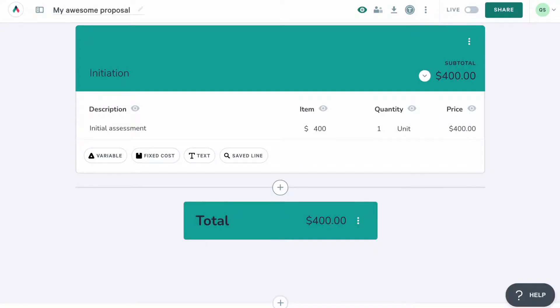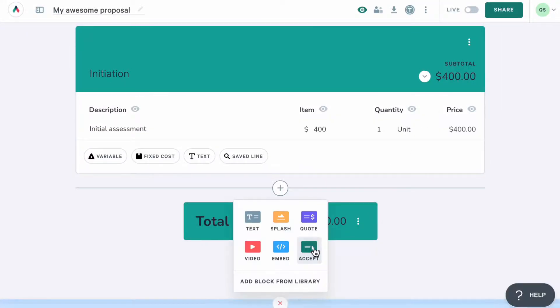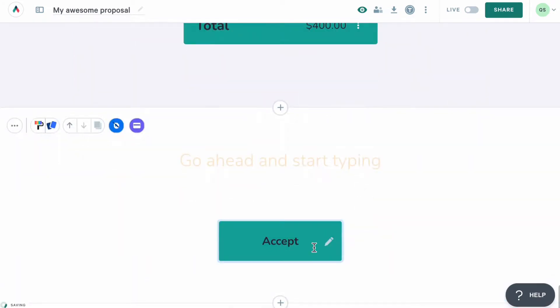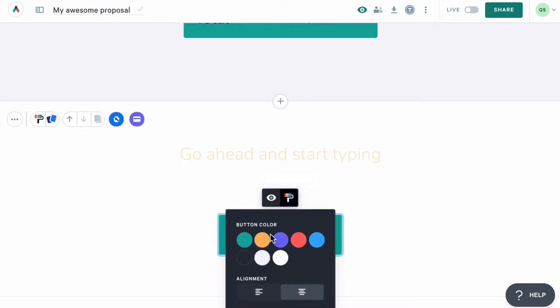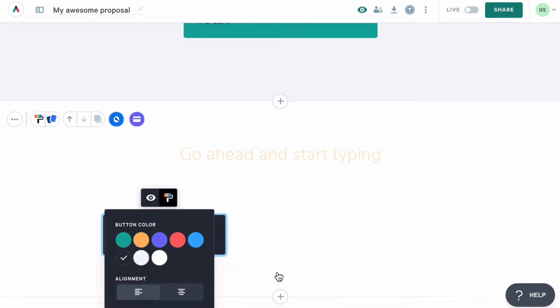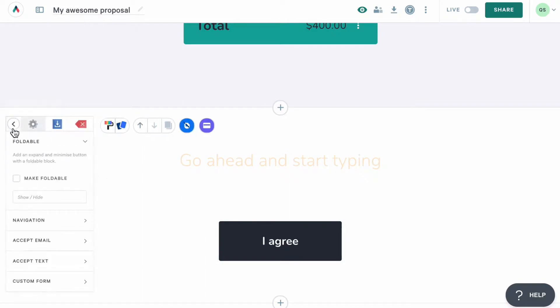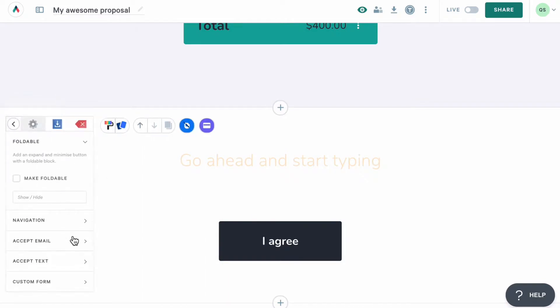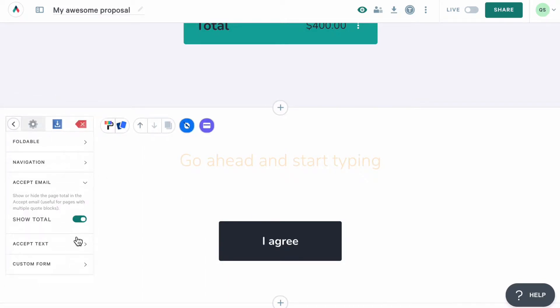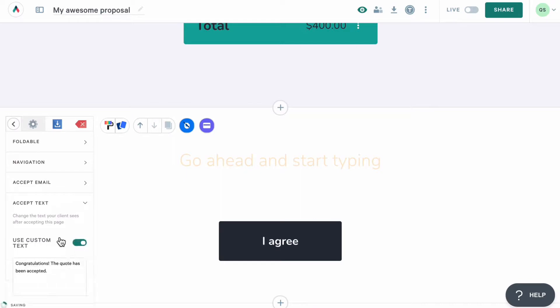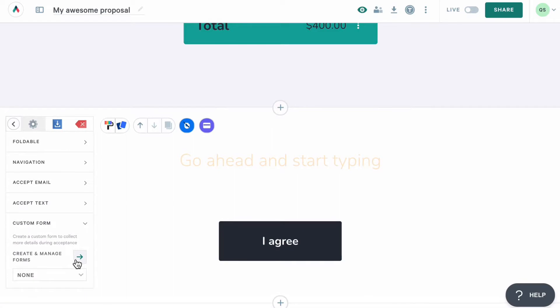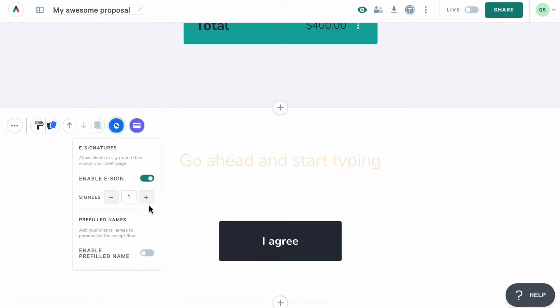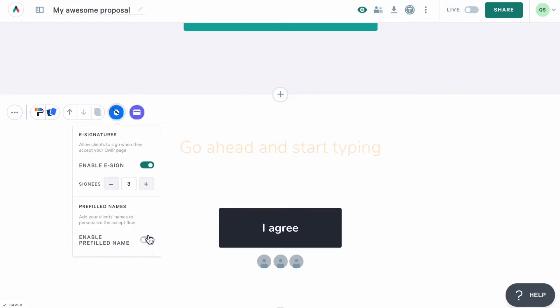Before sharing your proposal, the last important block that you need to add is our Accept block. This block contains an Accept button that your client will be able to click to accept your offer. In addition to all styling options available that I've mentioned before, here you'd also be able to style the button. You can change its color, alignment, as well as the text that's on it. As for the settings in the block, you'll be able to control whether you'd like to show the quote total in the acceptance email, add and update the text that your customers see as soon as they accept the proposal, as well as add additional questions to the acceptance form. Here you can also enable e-sign and even pre-fill signee's names, as well as integrate with Stripe and accept payments.